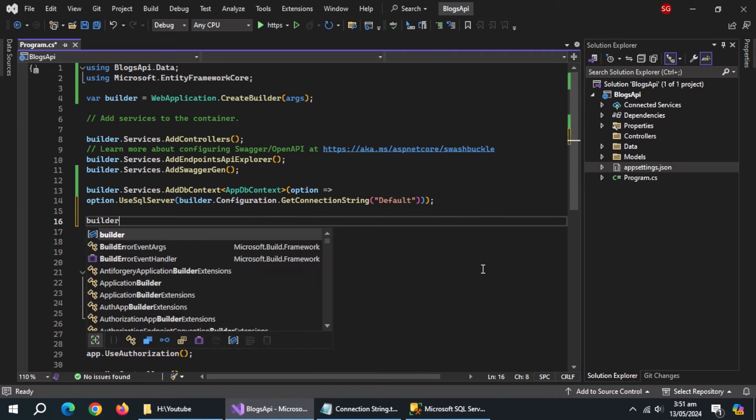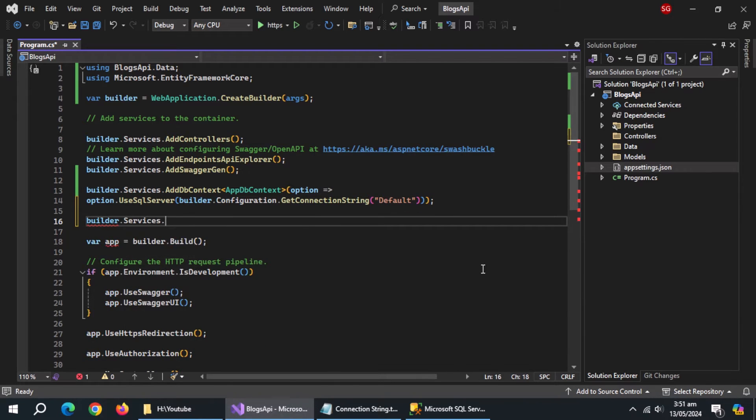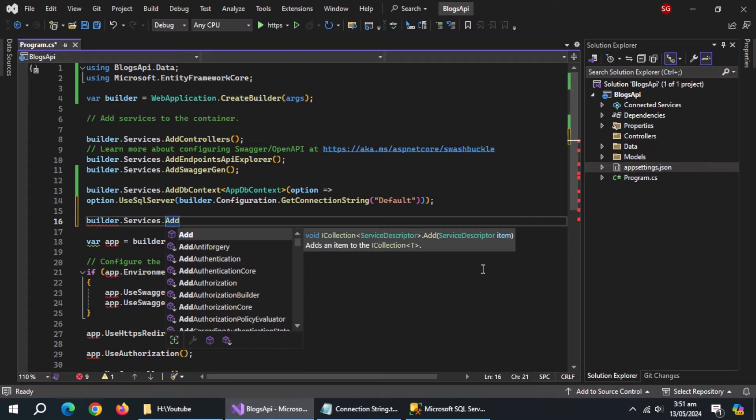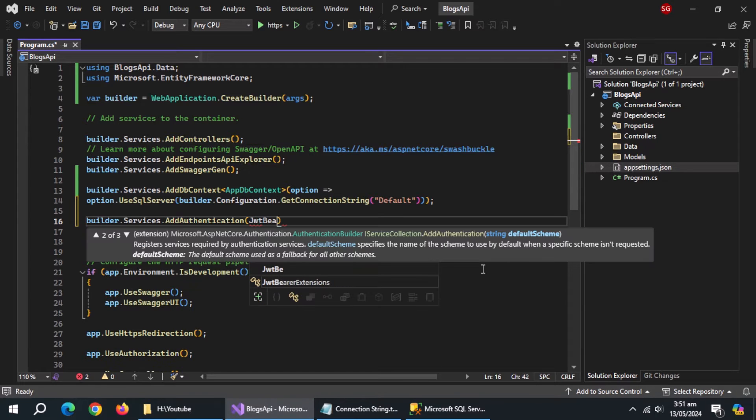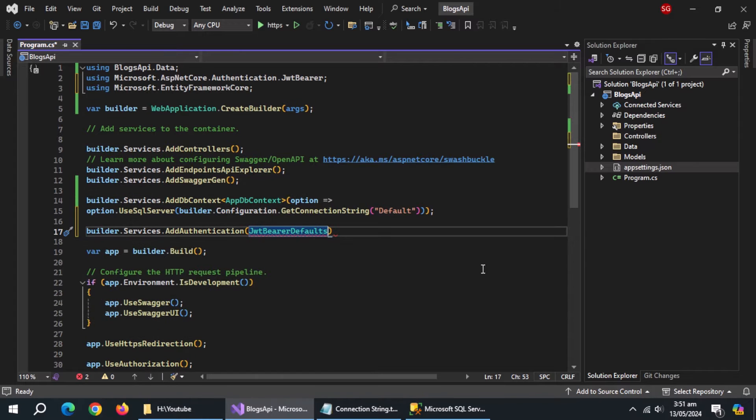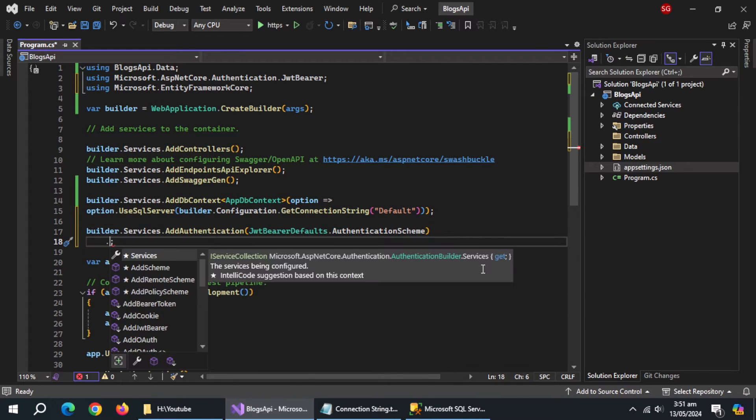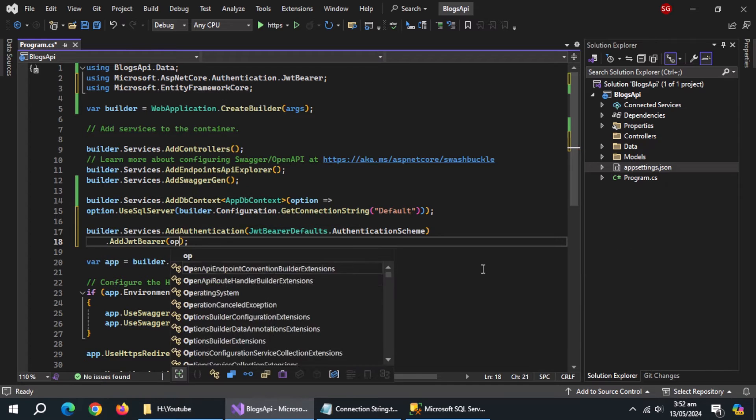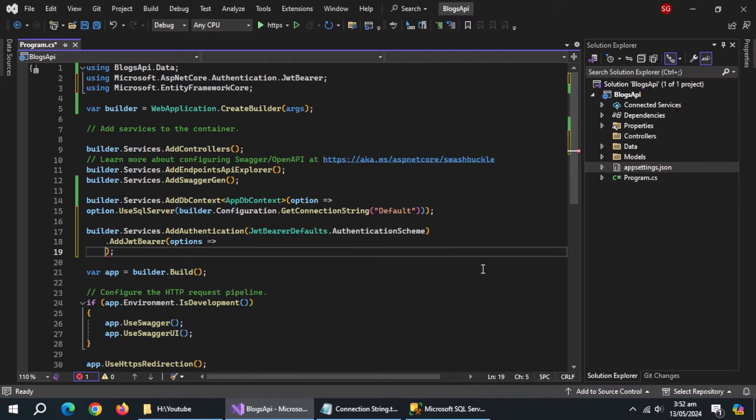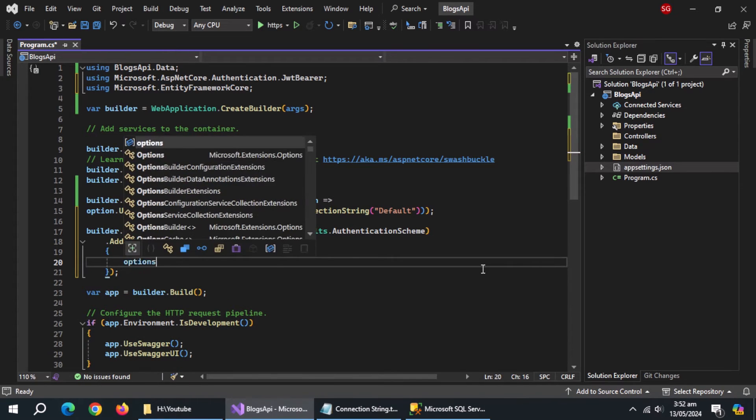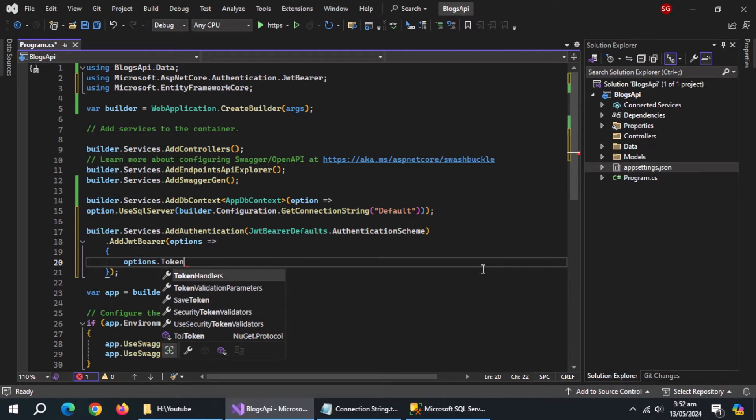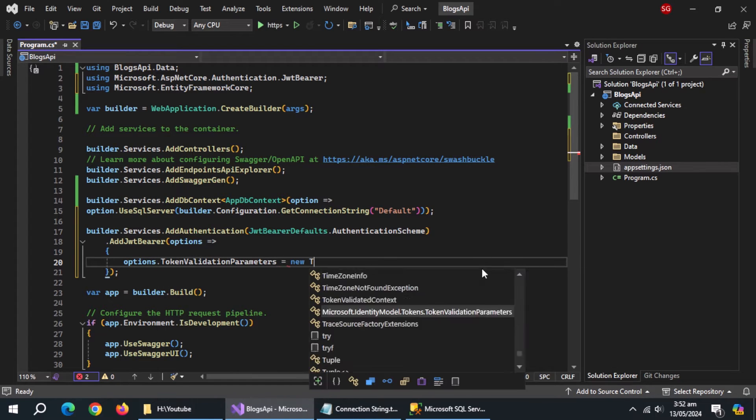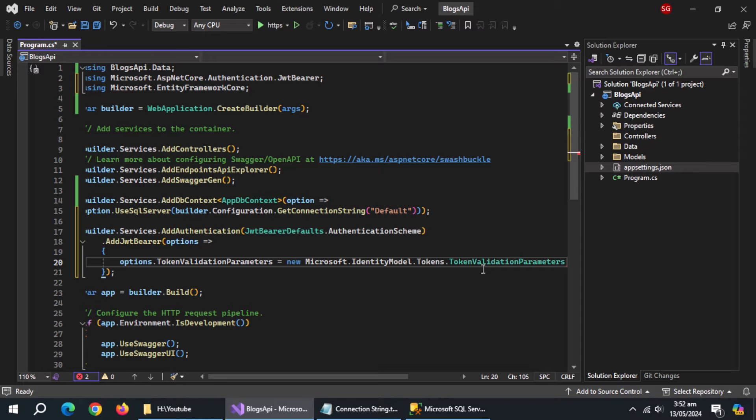Now use builder.services.add authentication method and pass it jwtbearer defaults.authentication scheme. Then use add jwtbearer method and use lambda expression. Inside it, use token validation parameters and initialize it with new token validation parameters and import its library.